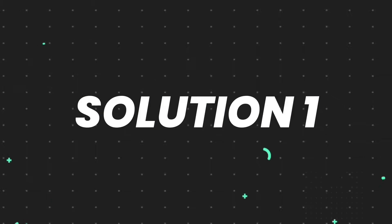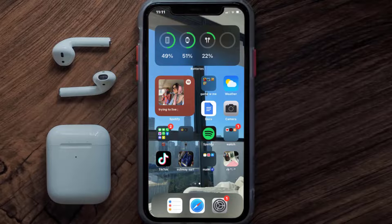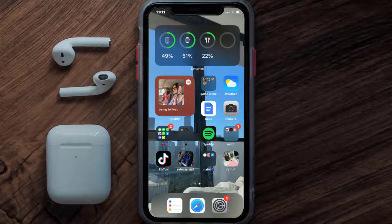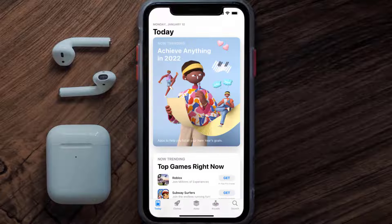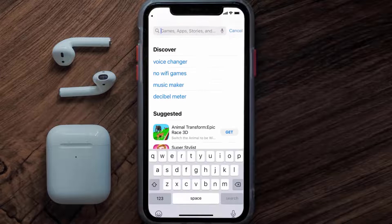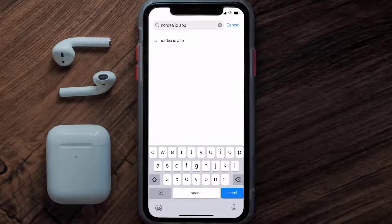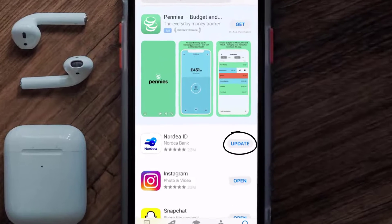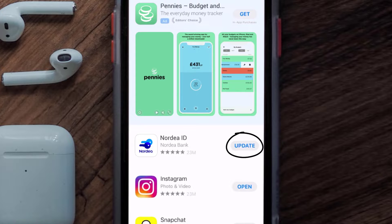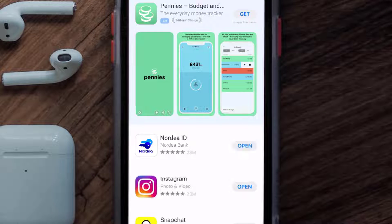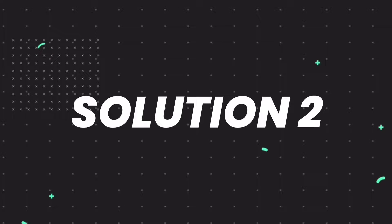First of all, you need to make sure you're running the latest version of the app. Open up the App Store on your device and tap on the search icon in the bottom right corner. Search for the Nordia ID app, and if you see an update button right next to the app name, simply tap on it to install the latest version.